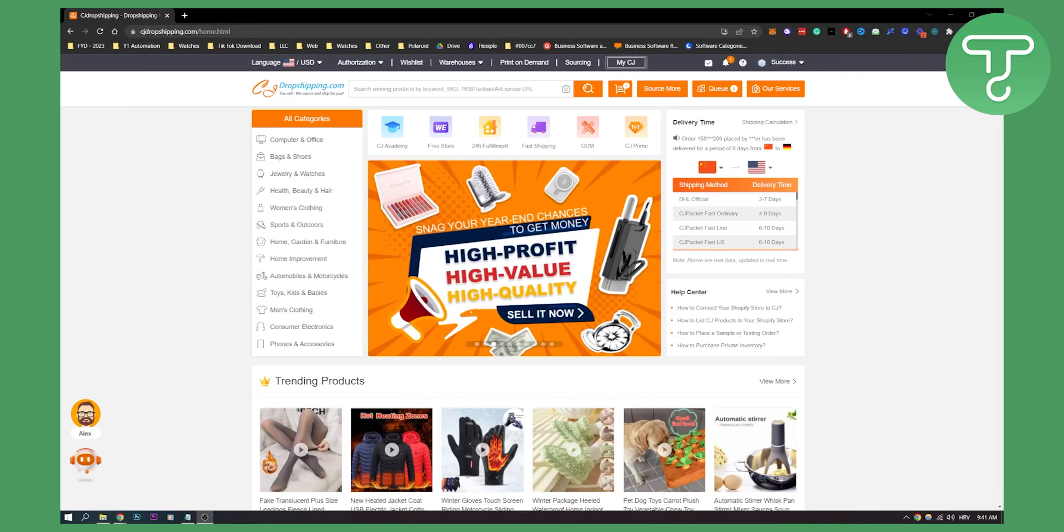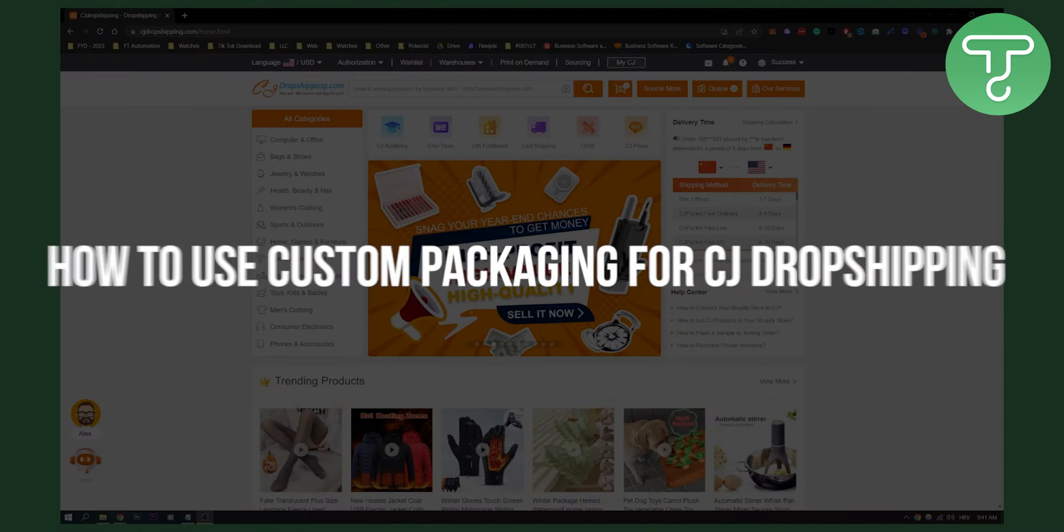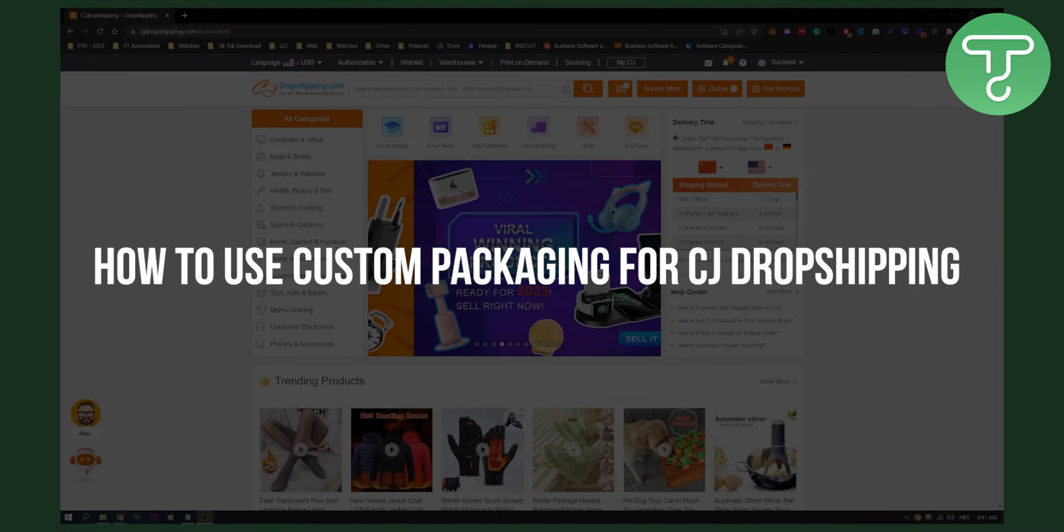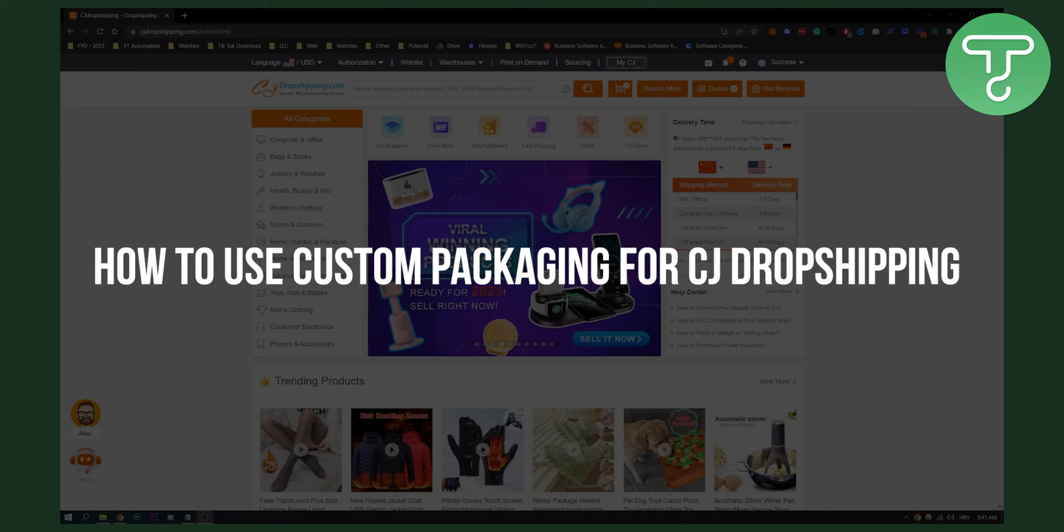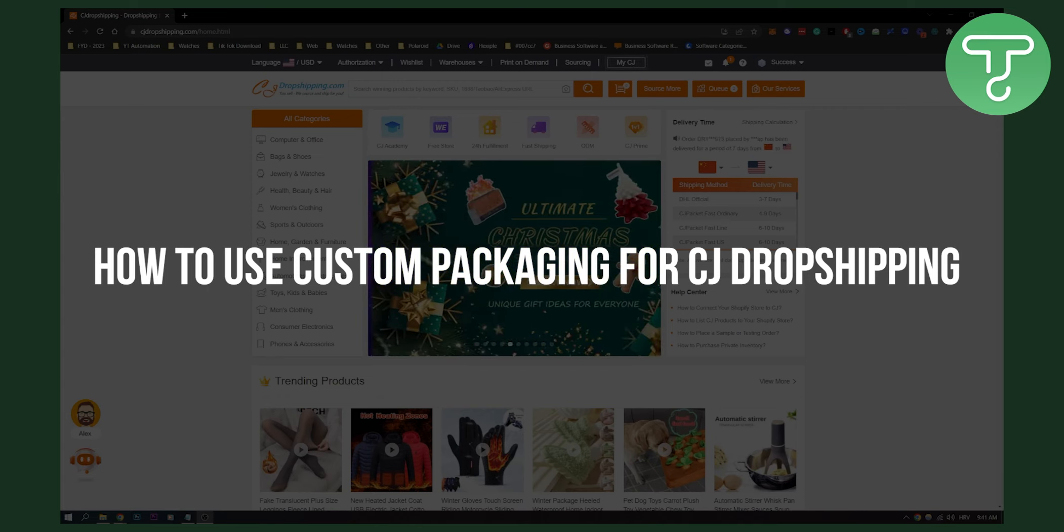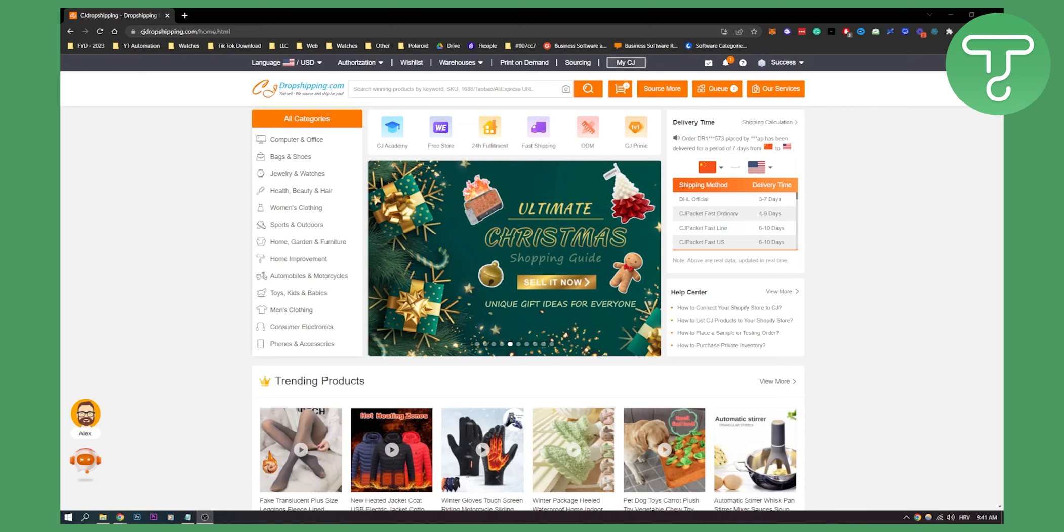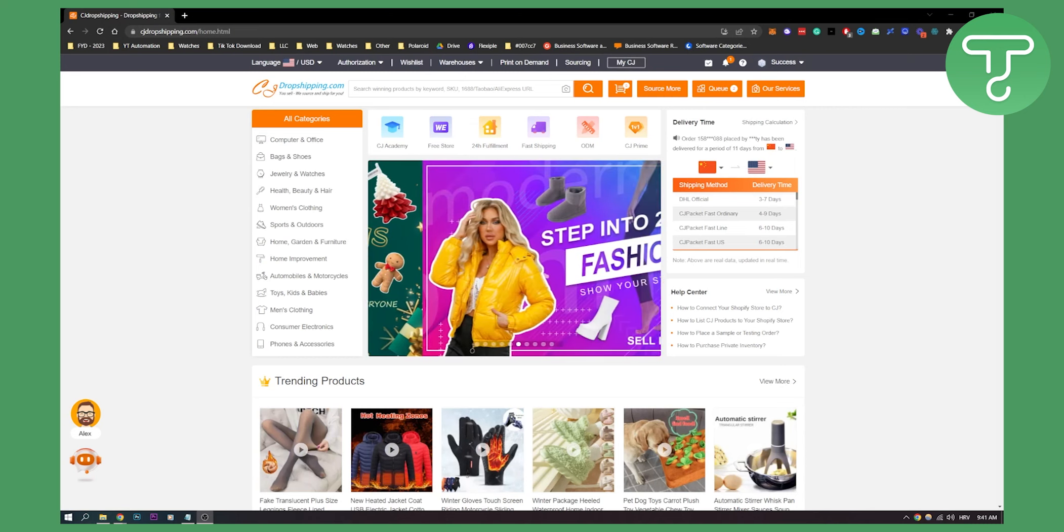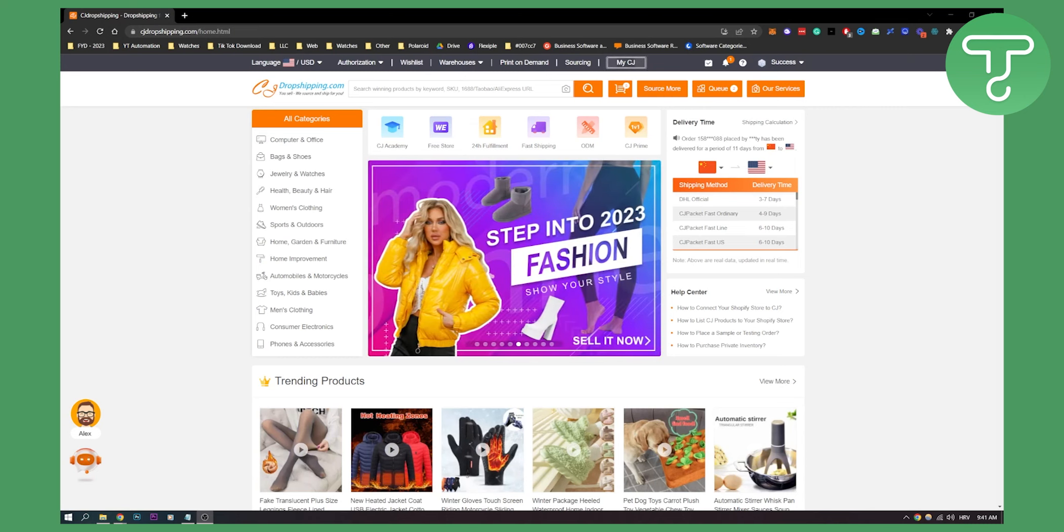Hello everyone, welcome to another CJ dropshipping tutorial. Now today I will show you how to use custom packaging for CJ dropshipping so that you can finally send out those packages with a custom packaging that you just created.